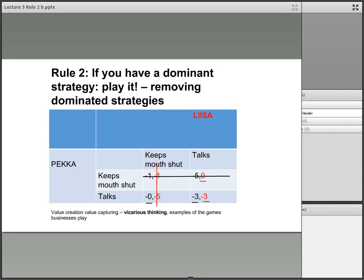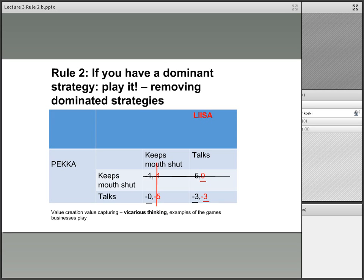Another way of thinking about this: in both cases from Pekka's perspective, his clear option was to talk, and in no case was it his best option to keep his mouth shut. You can notice this by the fact that keeping his mouth shut was never underlined in black, so you can remove that option. Also for Lisa, in no case was keeping her mouth shut underlined in red, so you can remove those dominated strategies. When you remove them, you are left with the only option: minus three, minus three.